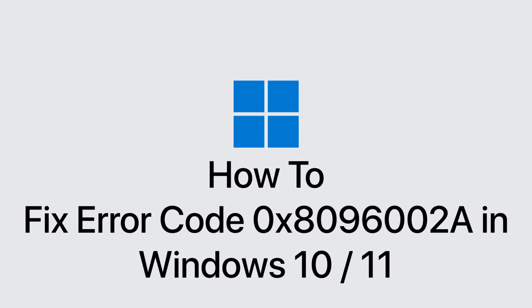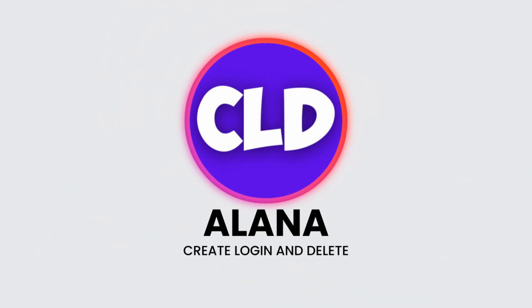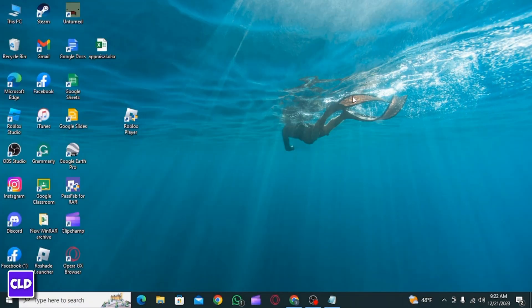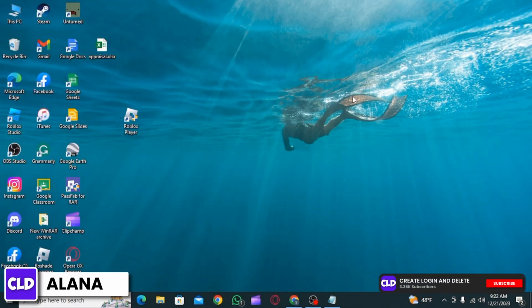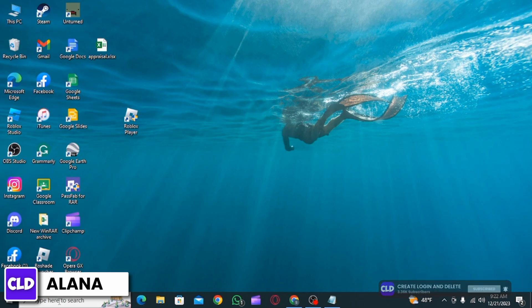How to fix error code 0x8096002a in Windows 10 or 11. Hi guys, this is Alana from Create Login and Delete. Let's get started.